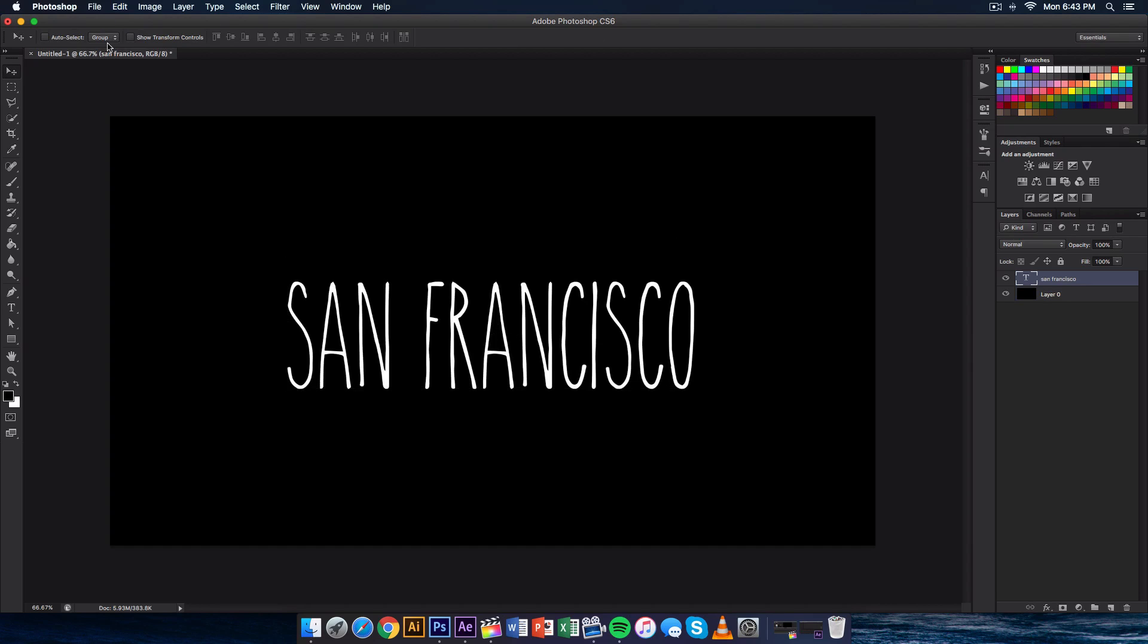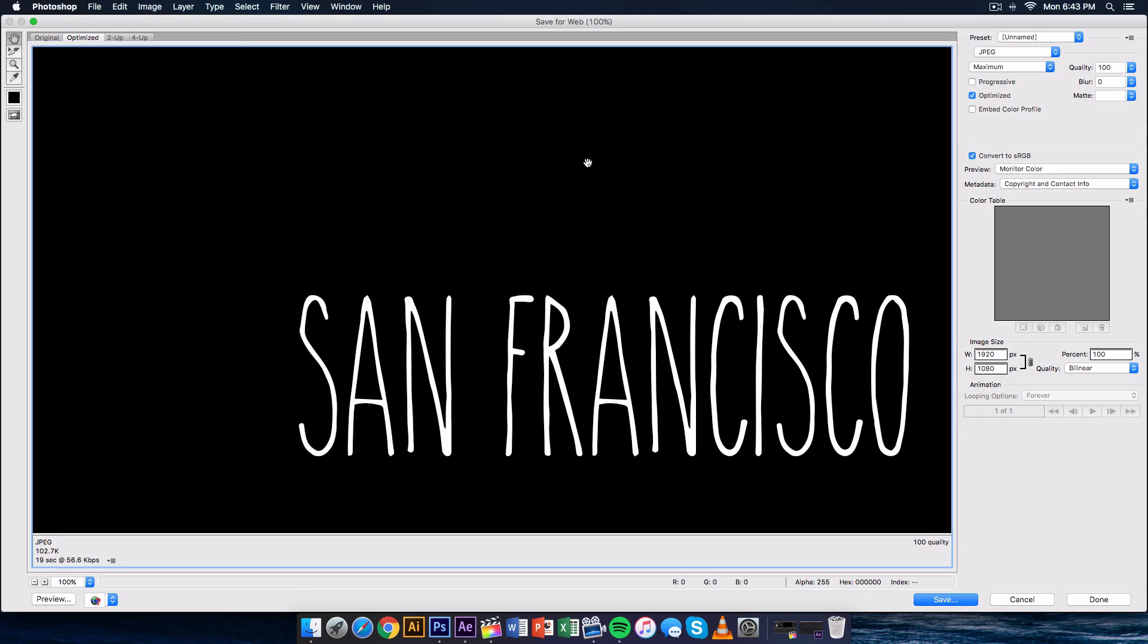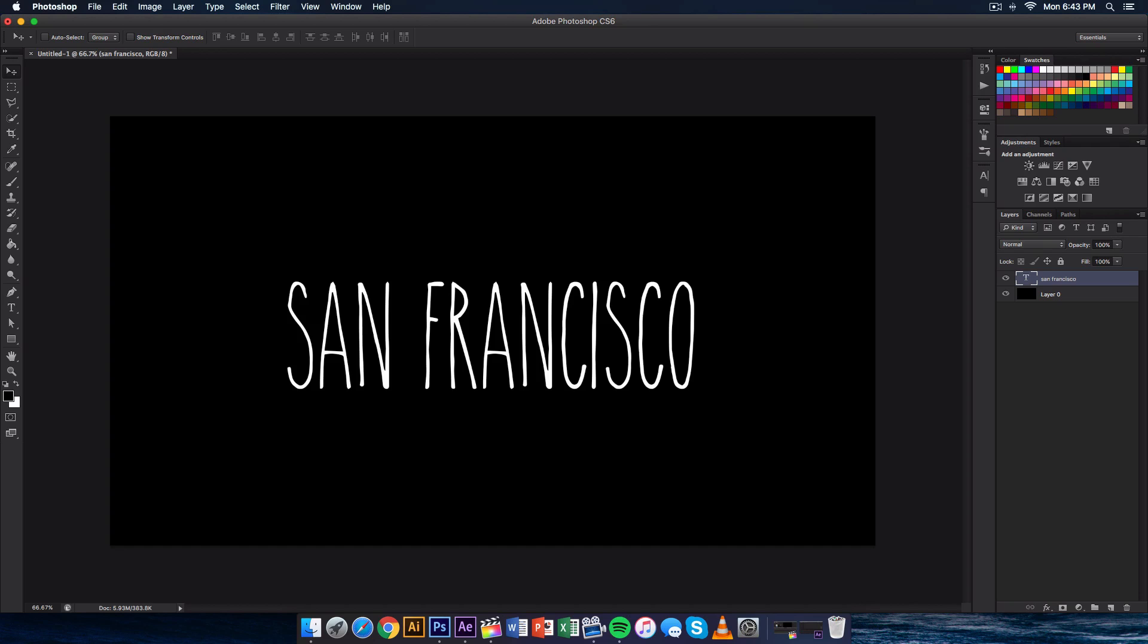Now you want to go ahead and export this as a JPEG and I'll tell you why in Final Cut Pro 10 and why this is important. But for now, just go to File, go to Save for Web depending on which version of Photoshop you're using. Go ahead and just click Save as JPEG right here. I'm going to just name this San Fran. Shout out to any San Francisco viewers.